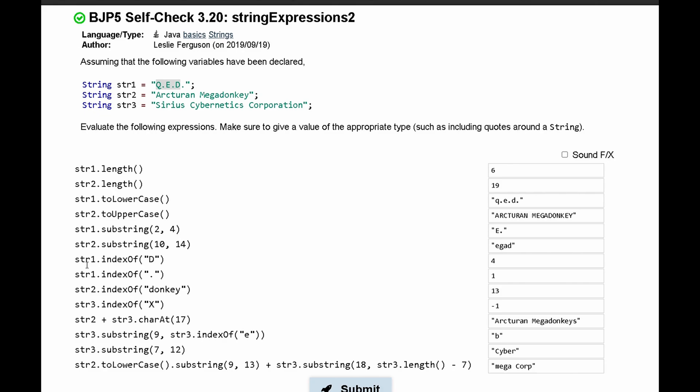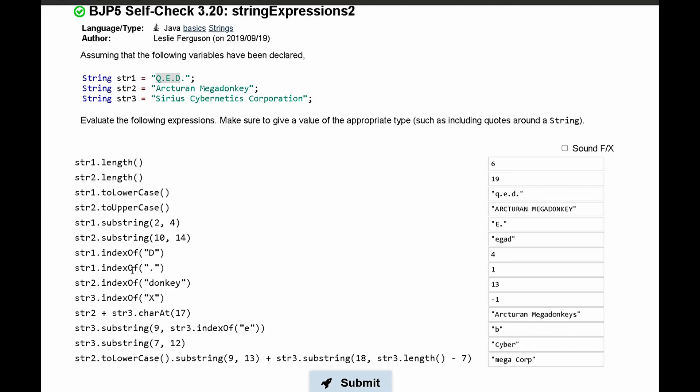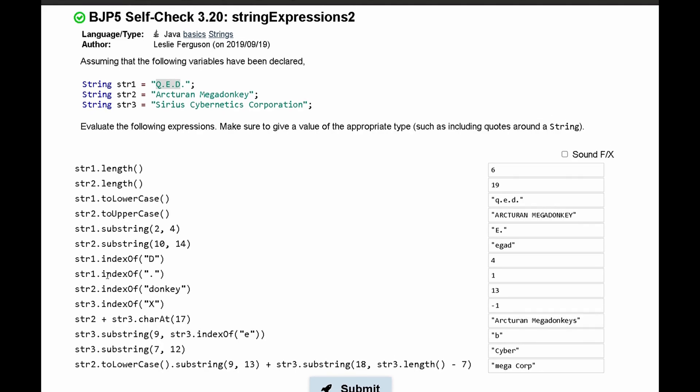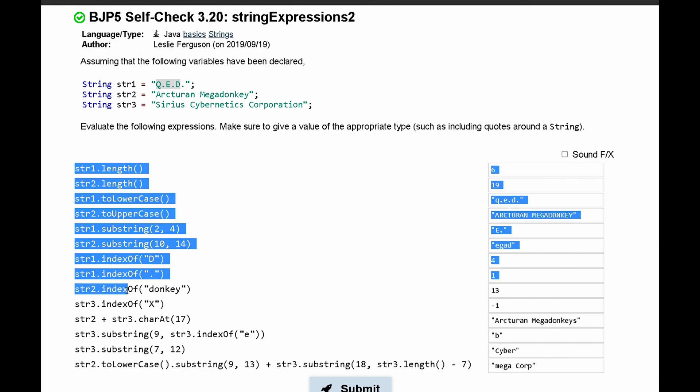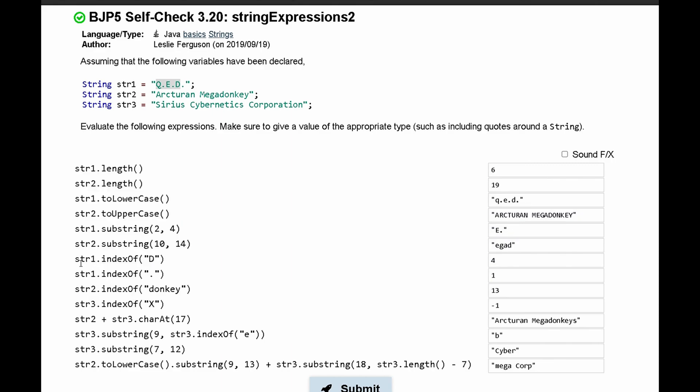Next, we have str1.indexOf. What this does is it returns the index of the character that's passed in. Next, we have str1.indexOf('.'), and this returns the same thing. And this is going to repeat for str2.